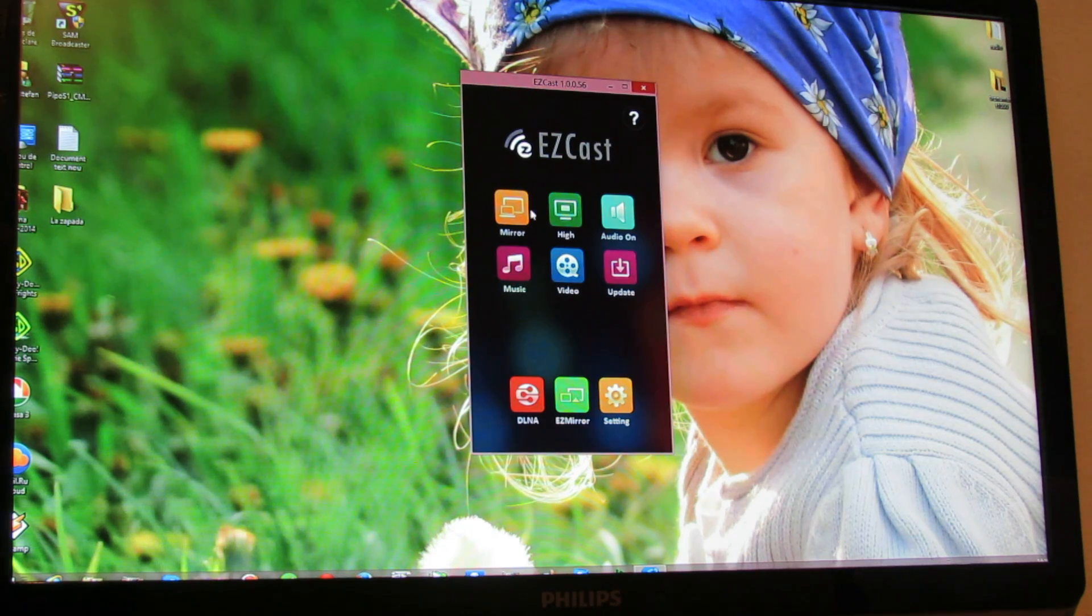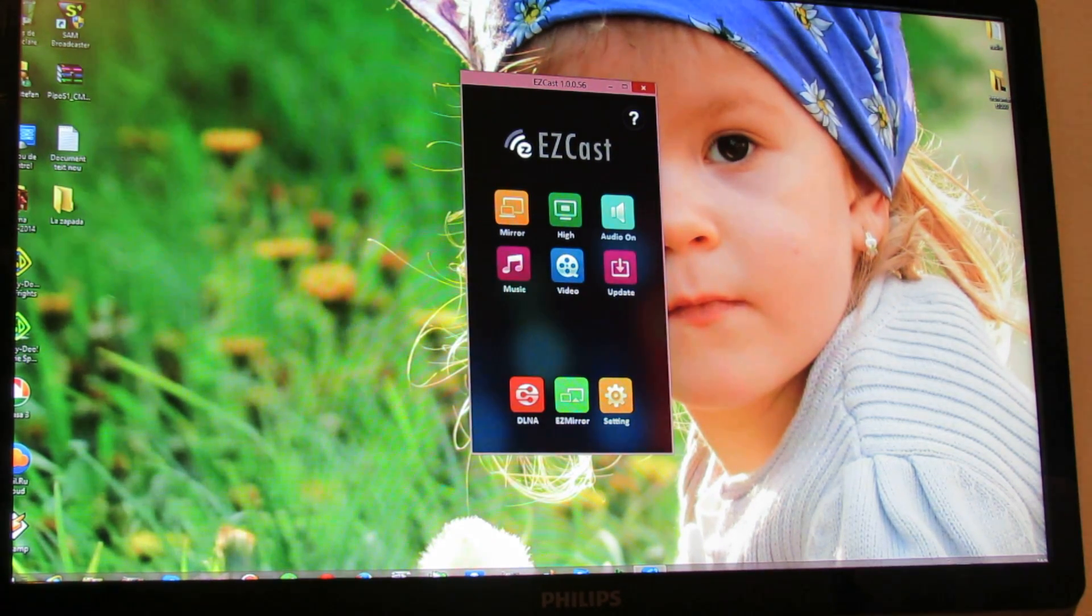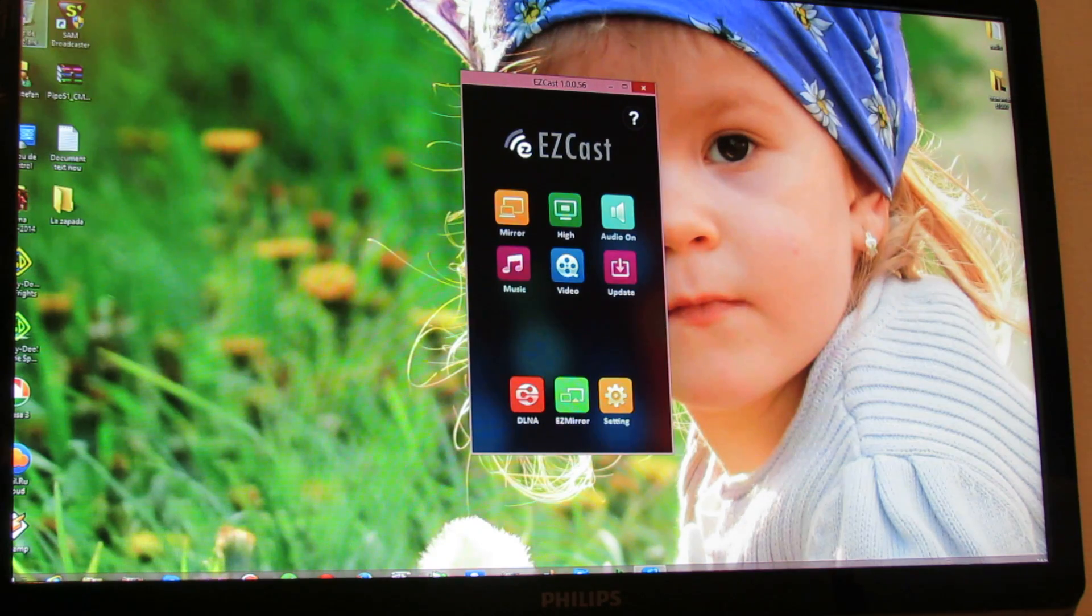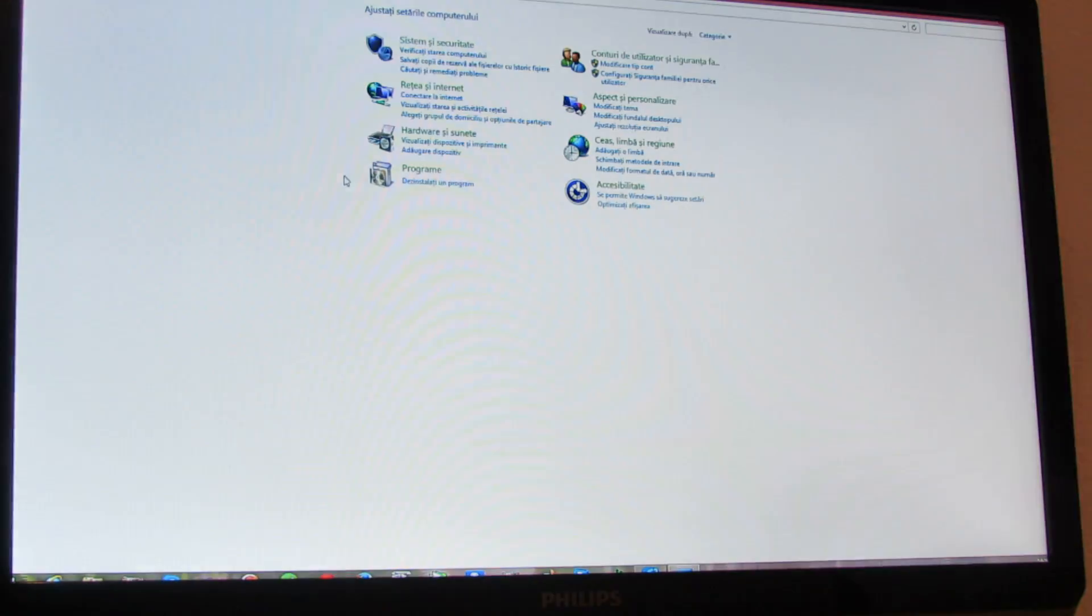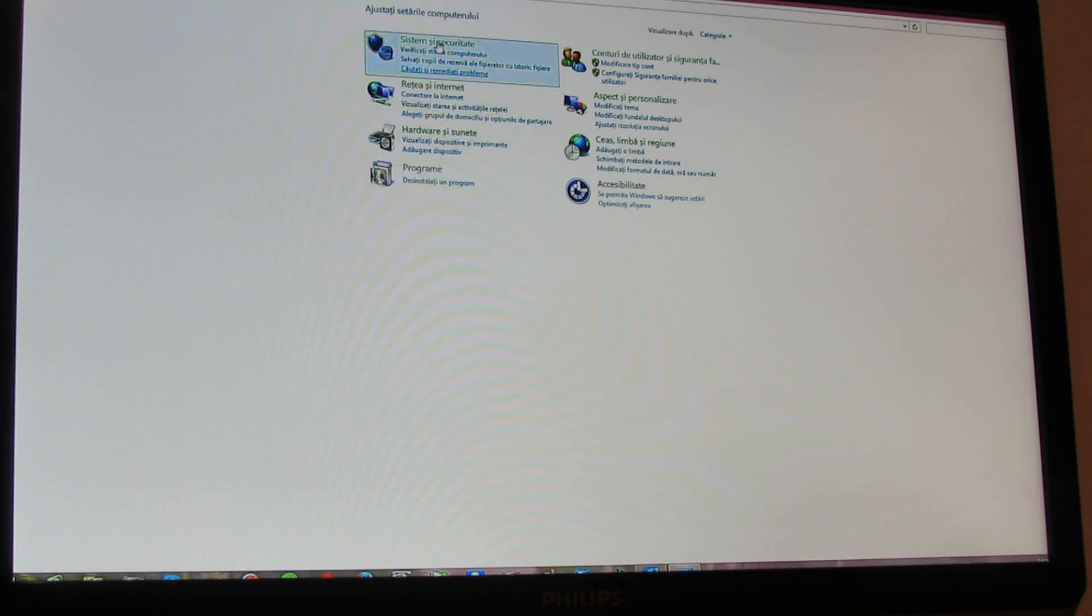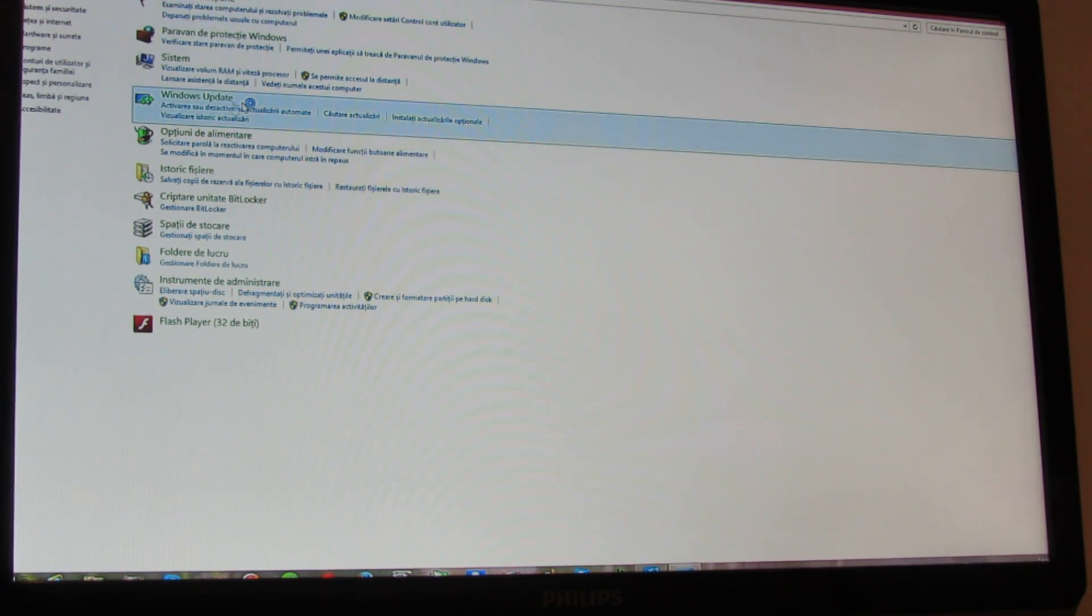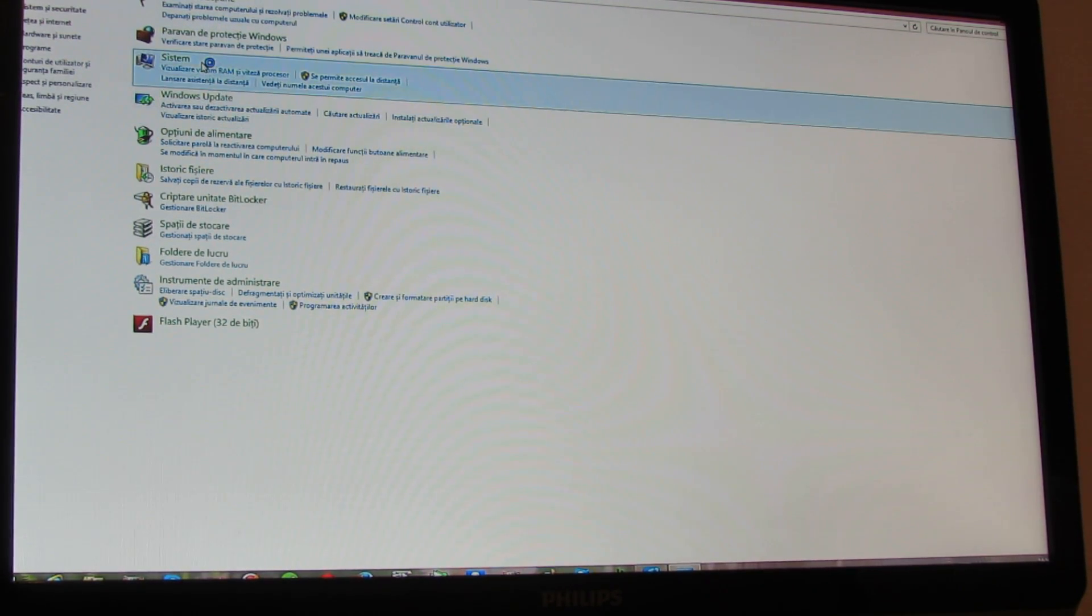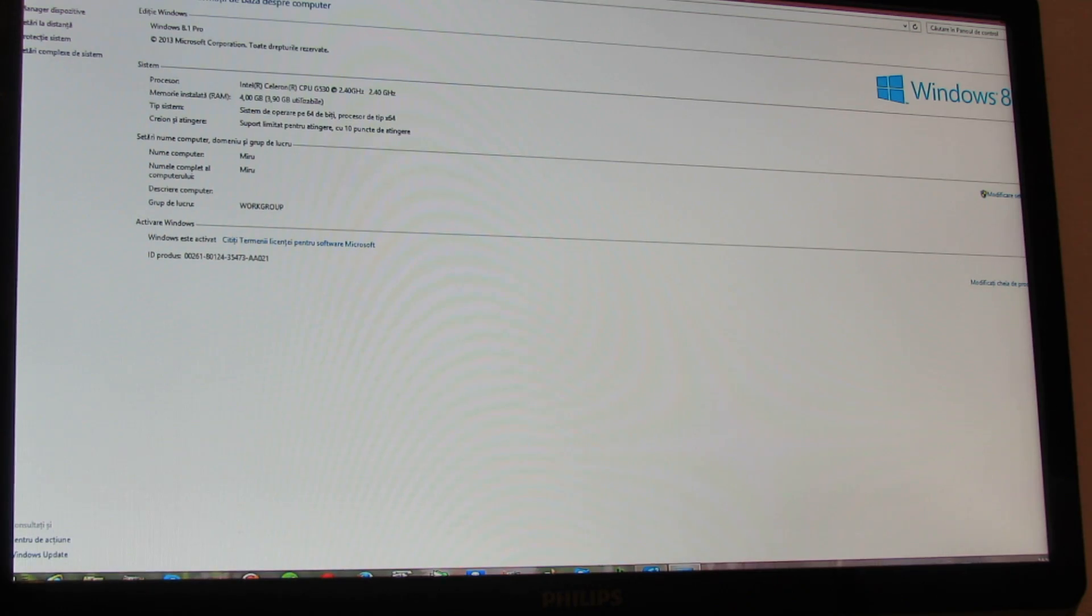This is very nice, so I will let you see. Ok, this is Windows 8.1 Windows. This is Windows 8.1 Professional.